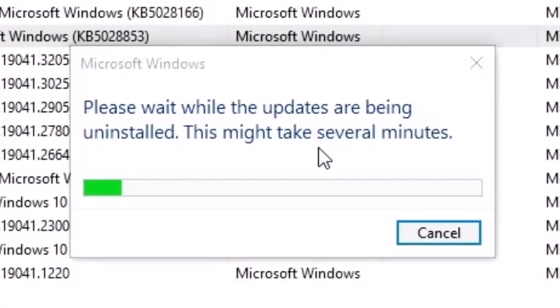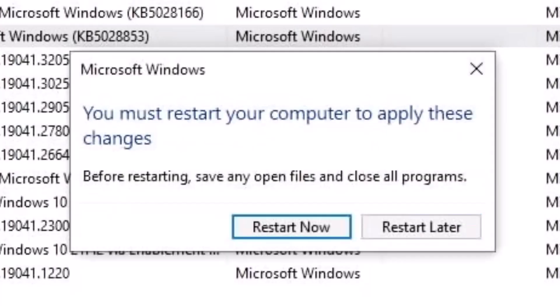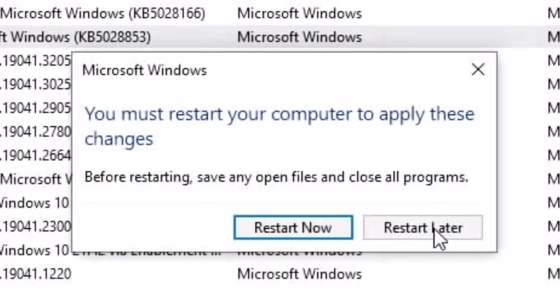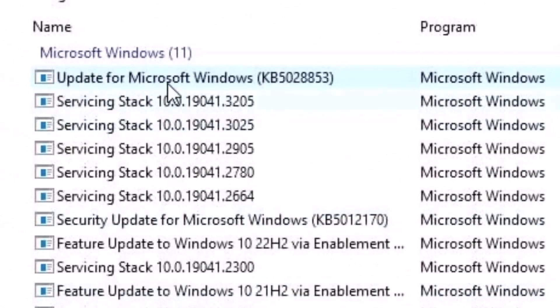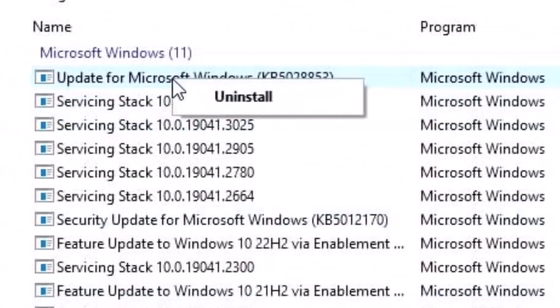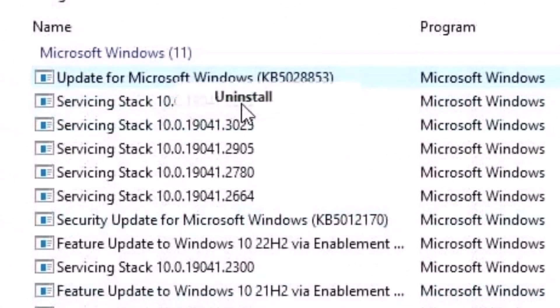It's going to take a while. From experience, this first one is going to take a full five minutes, so I'm going to put this on pause and come back. The first one's gone. We're going to restart later because we want to pull out the next one as well.